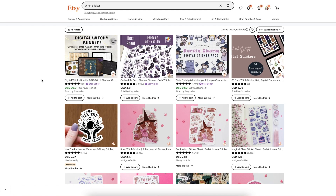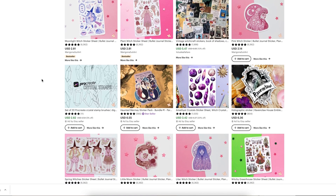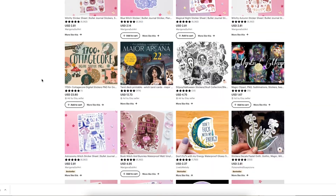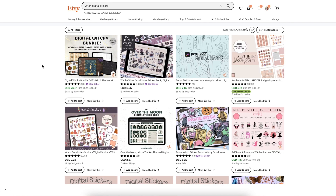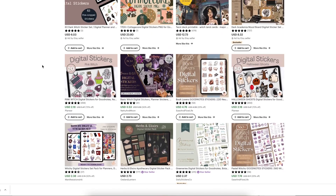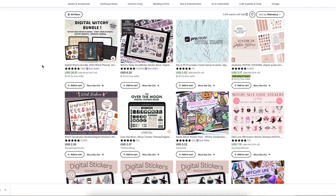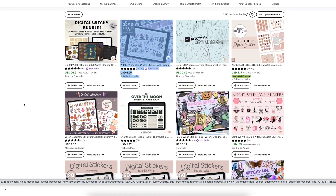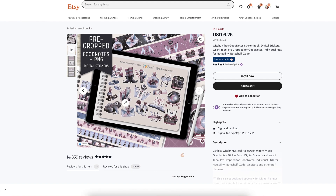Here we are on Etsy and I added the keyword "witch sticker." The witch niche has become popular these days and there are a few things we can create in this niche. With just "witch sticker" it is a very broad term with 28,000 results, but narrowing it down we have around 5,000 results, which means we have a chance of ranking within this niche. As you can see there are lots of styles here, and the color purple and darker colors are dominant.